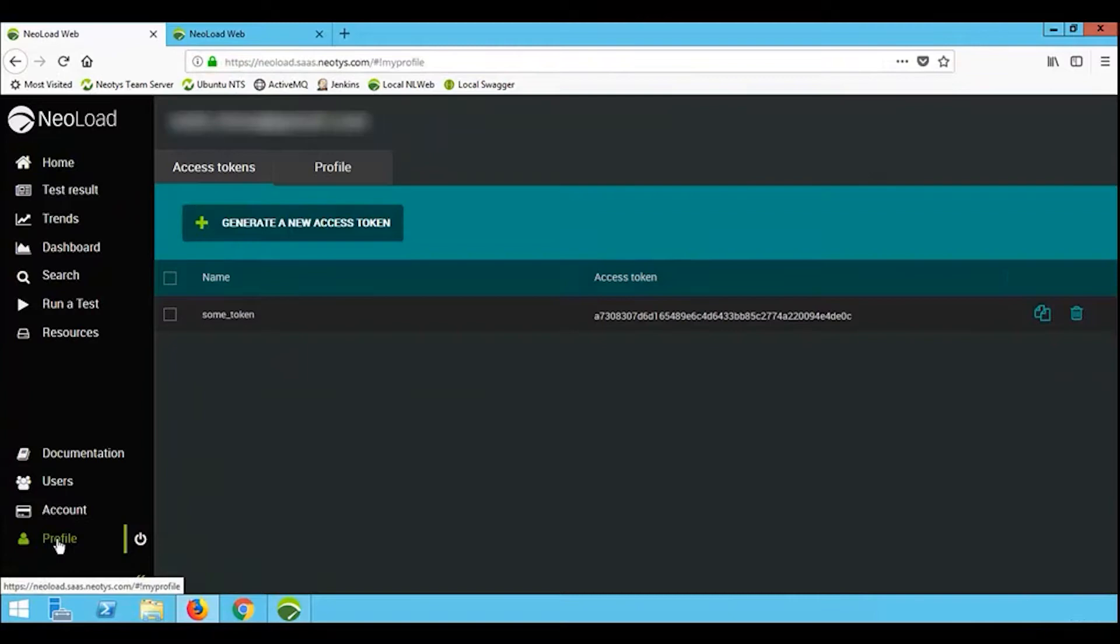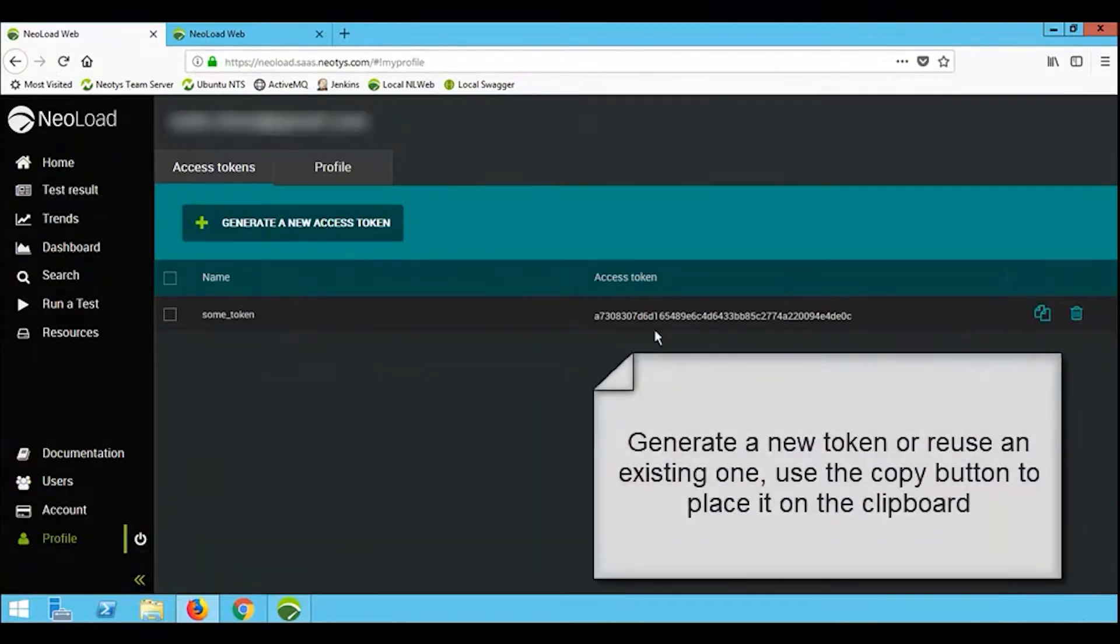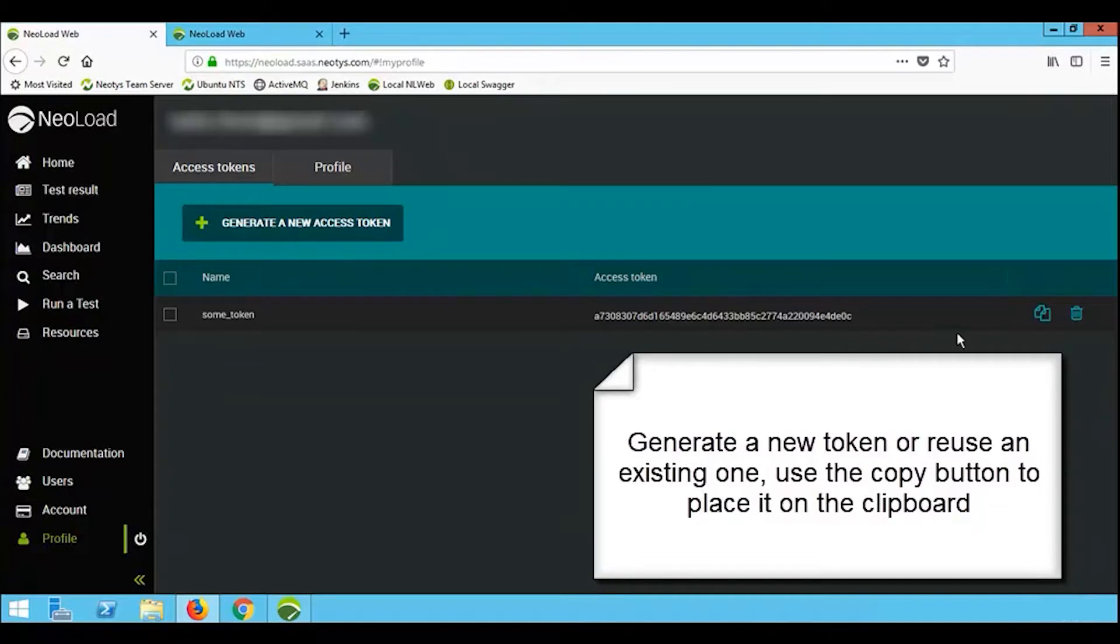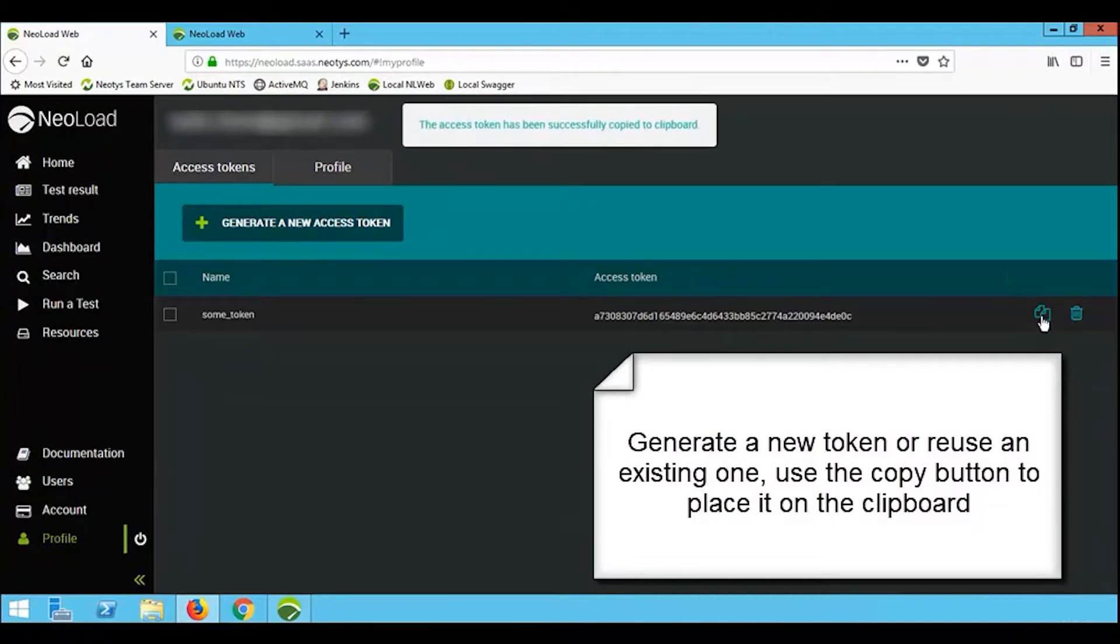If you're using the NeoLoad free license, you're automatically entitled to use NeoLoad Web on SaaS. Simply use the login details that you used to log into our website.